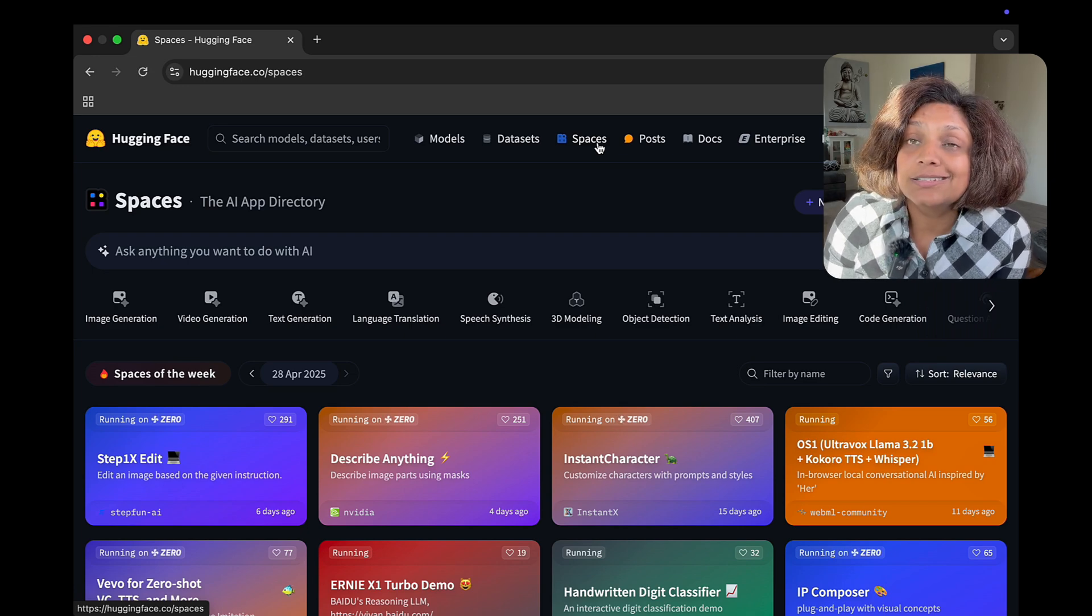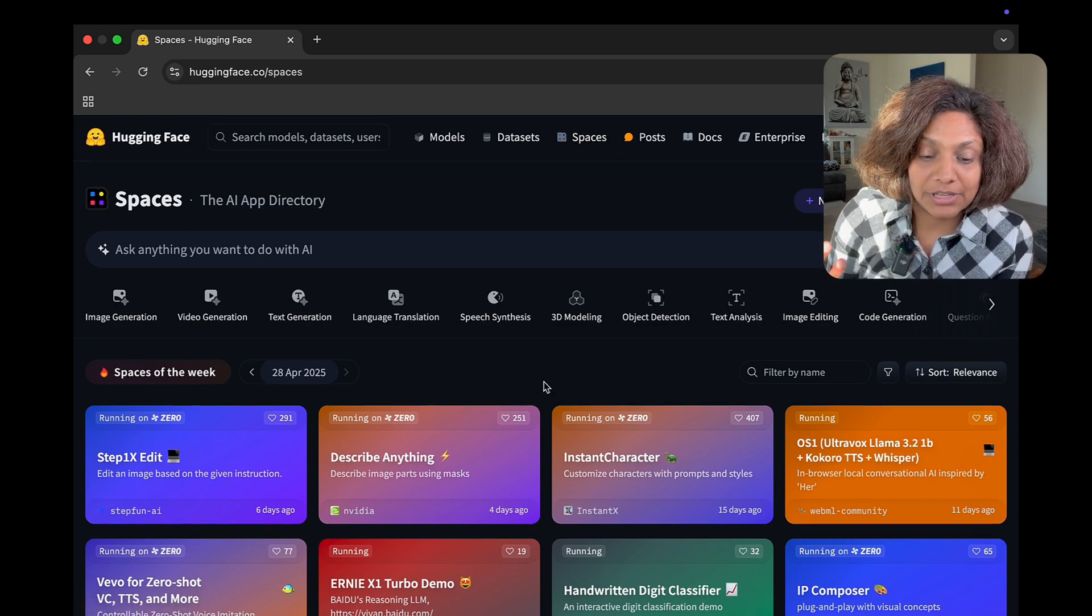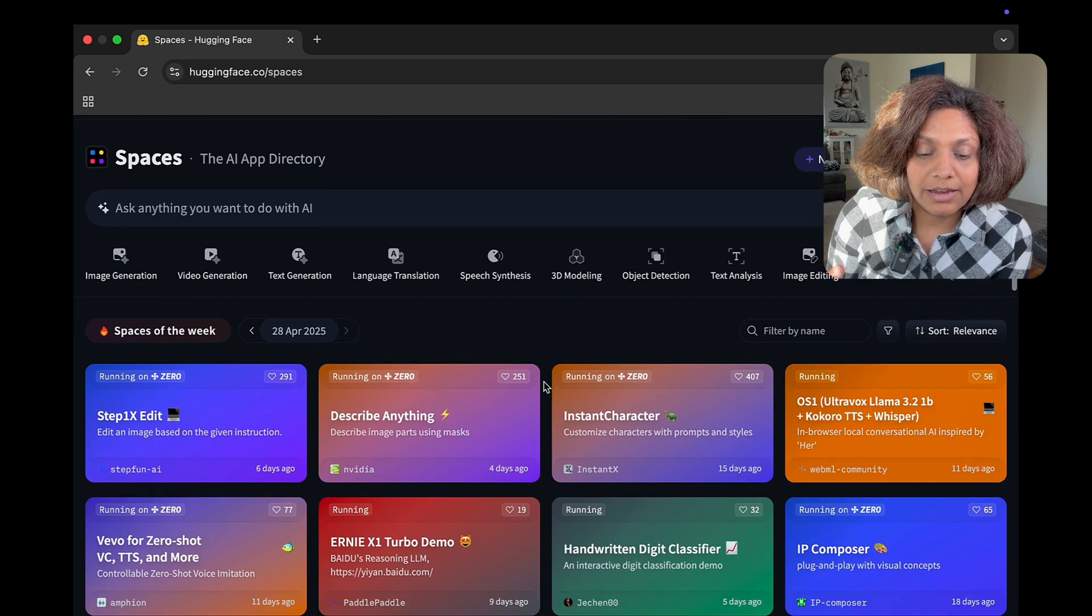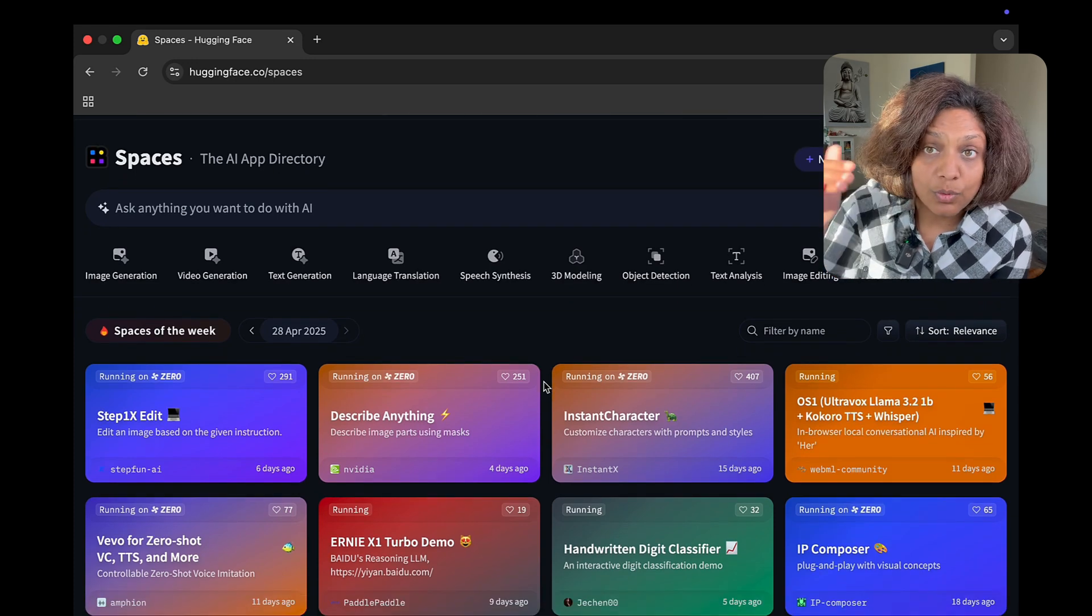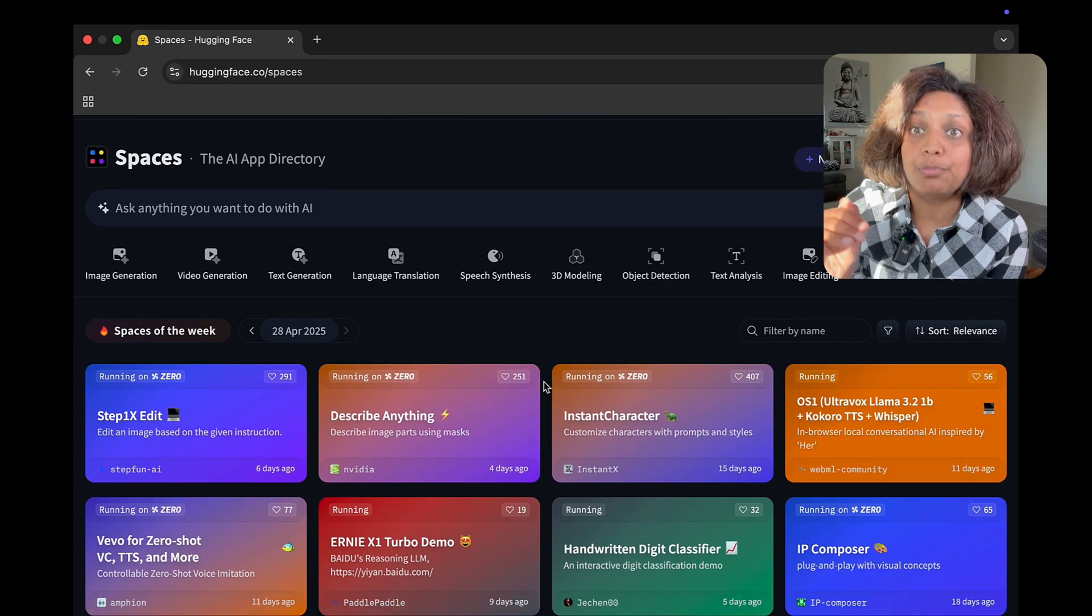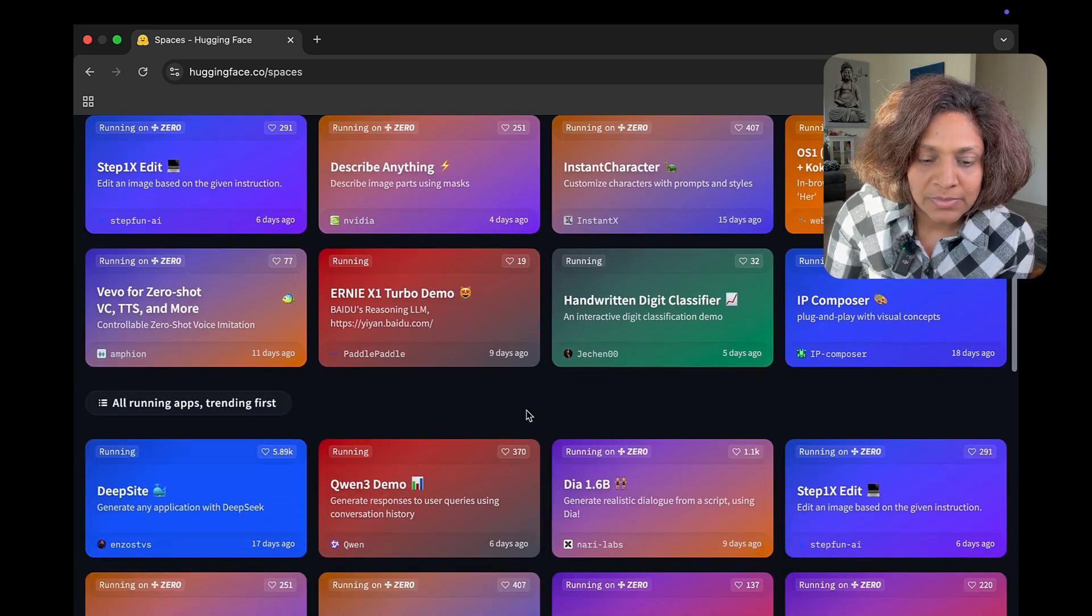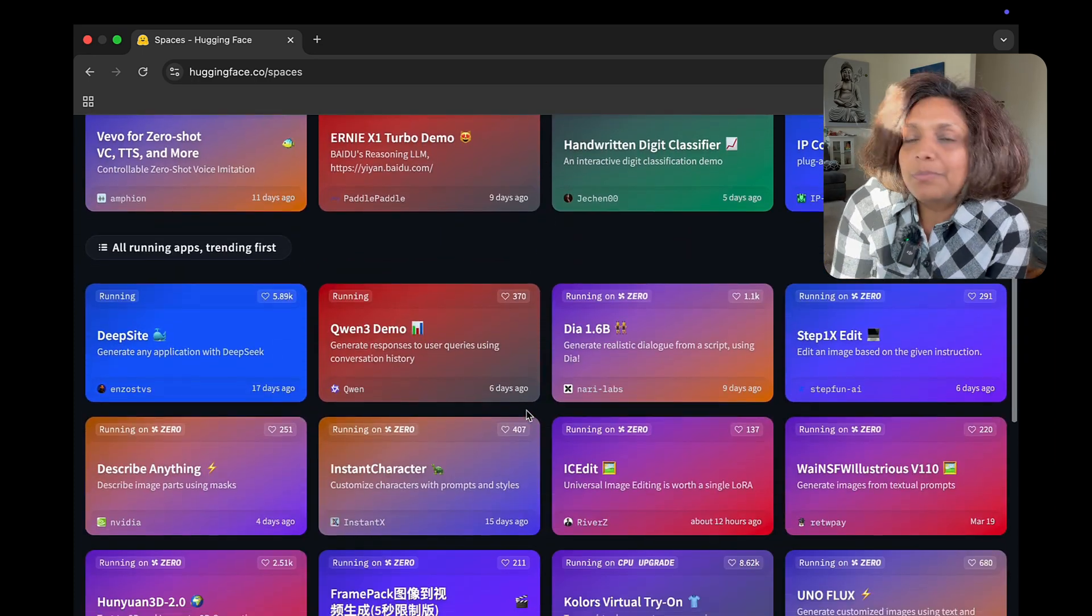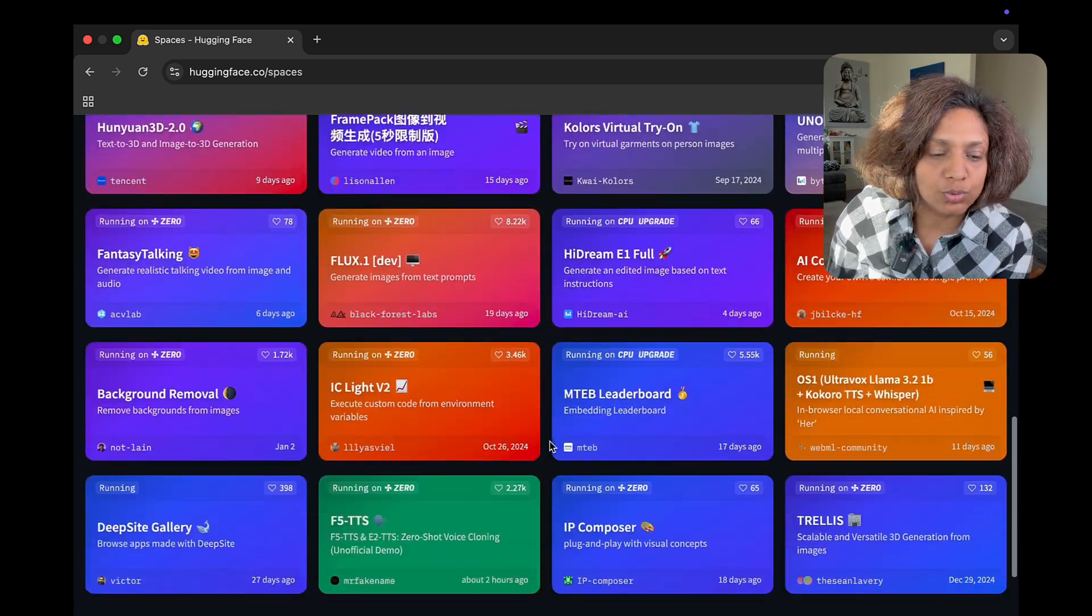So, Spaces is this interactive AI application that anyone can use right within the Hugging Face browser experience. And think of them as like, ready-to-use AI tools.